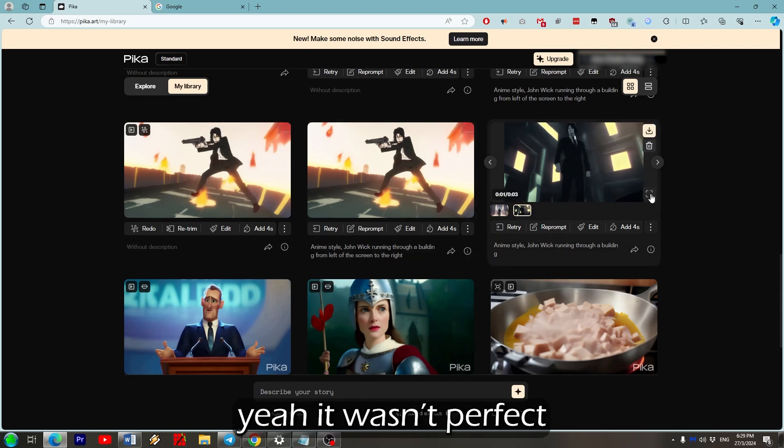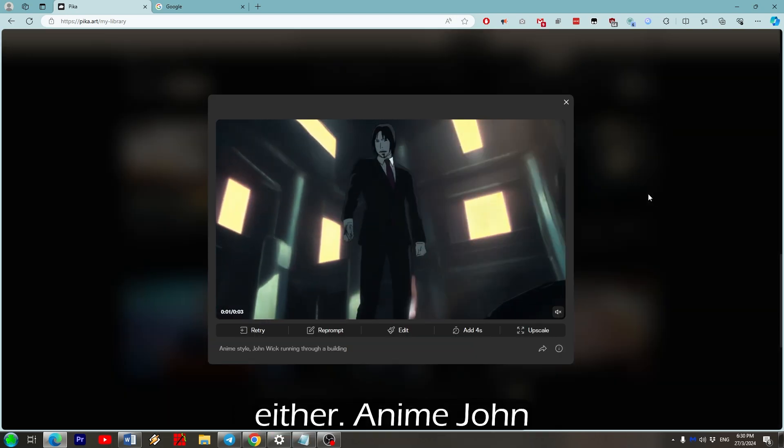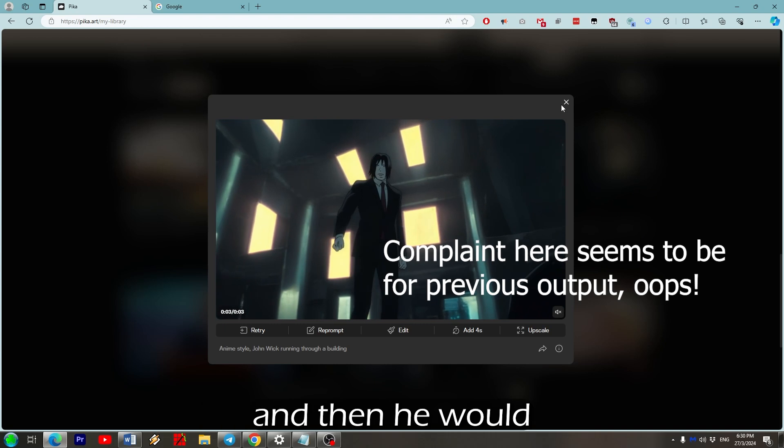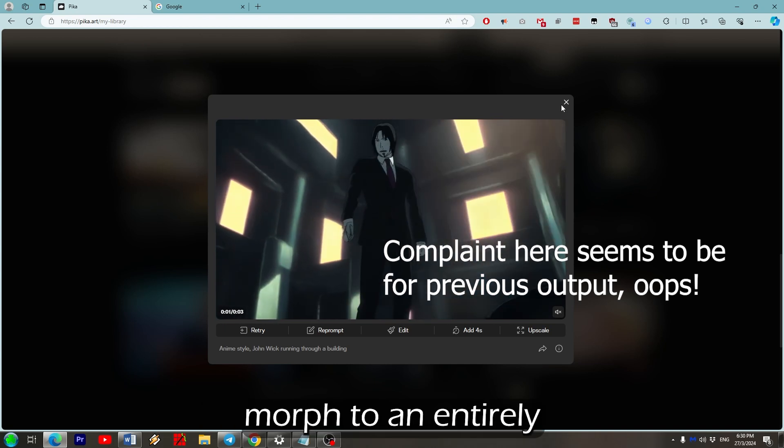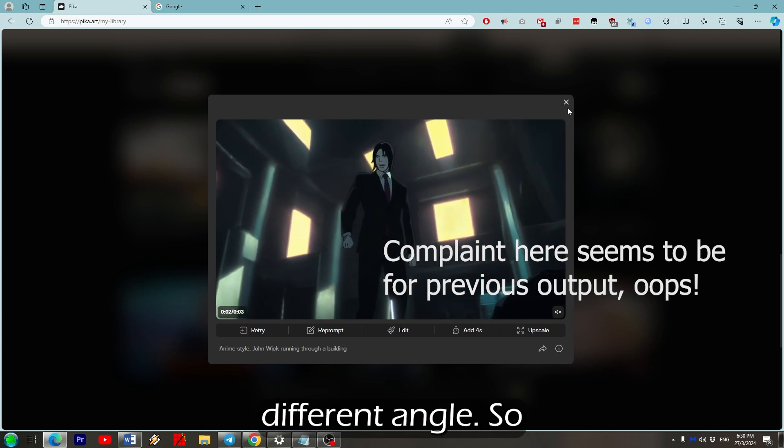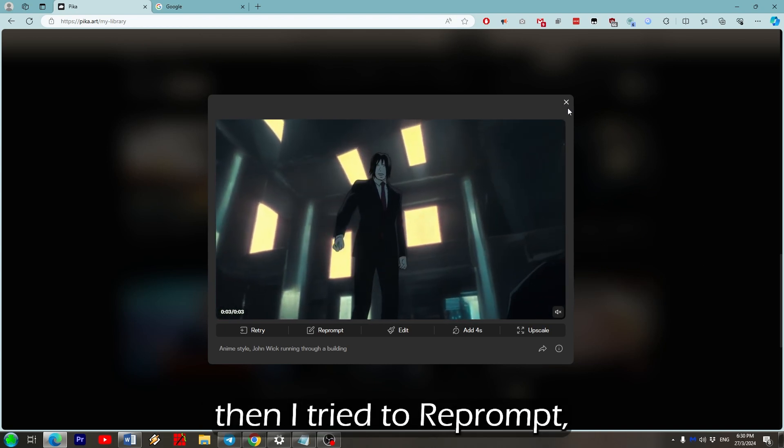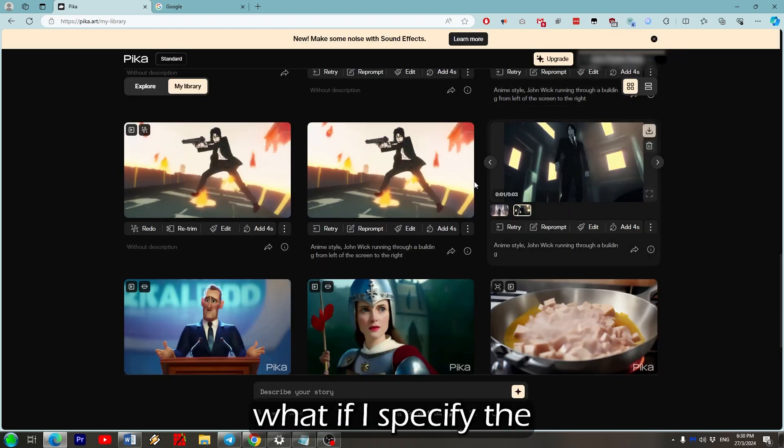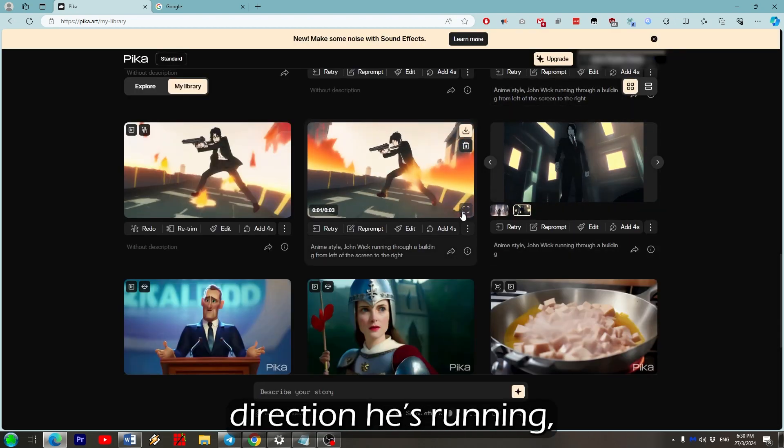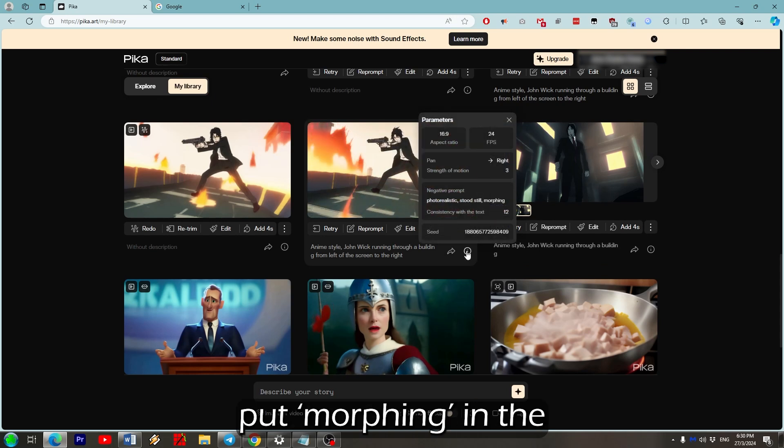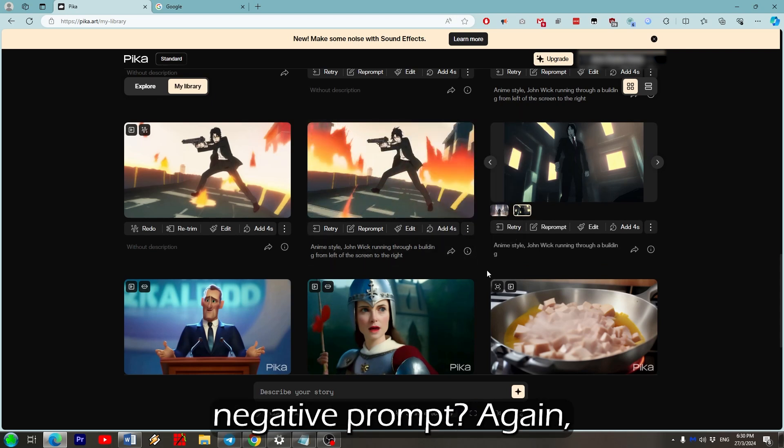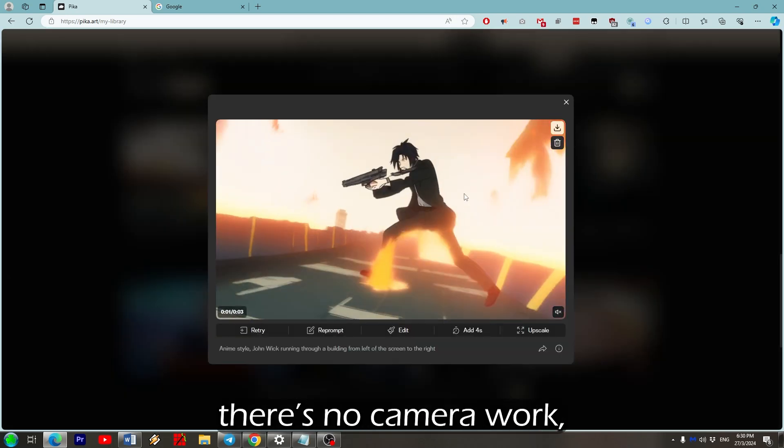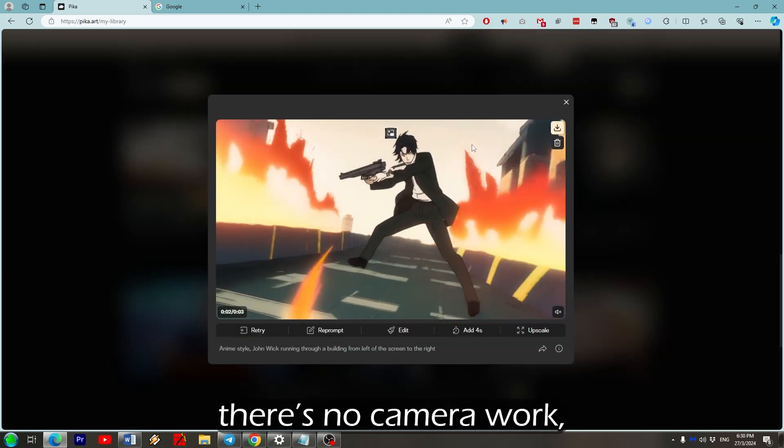As for the new one, yeah it wasn't perfect either. Anime John Wick would try and move and then he would morph to an entirely different angle. So then I tried to reprompt, but if I specify the direction he's running, put morphing in a negative prompt. Again, he's not running, there's no camera work. He's got his gun out which I didn't ask for.